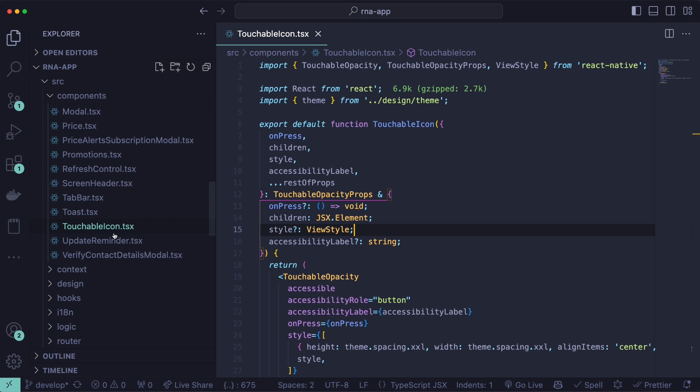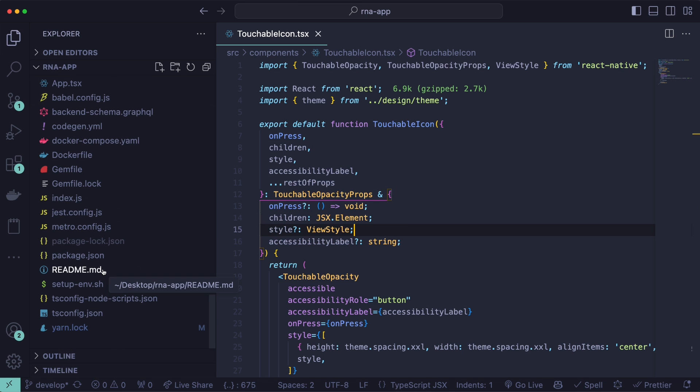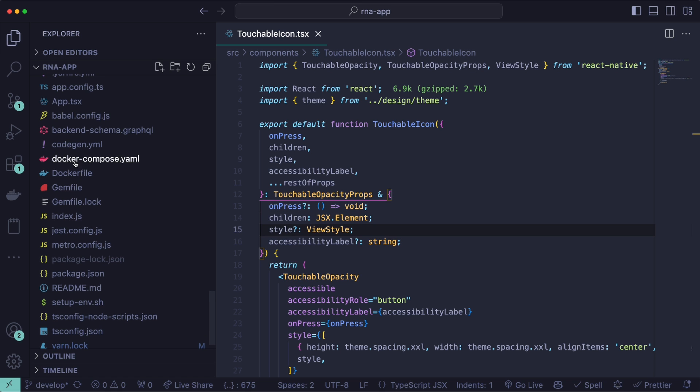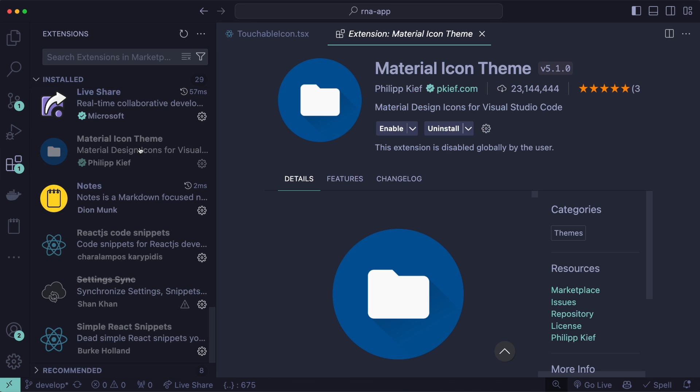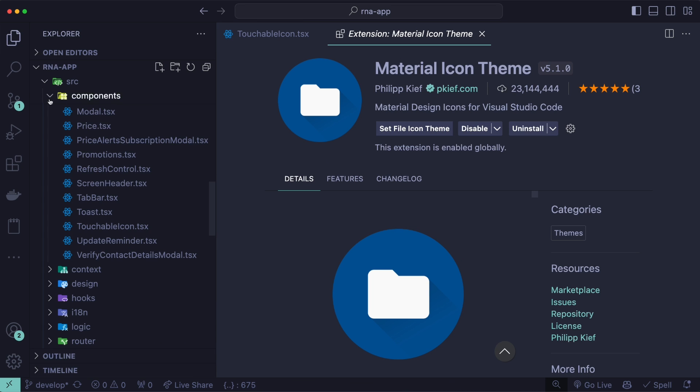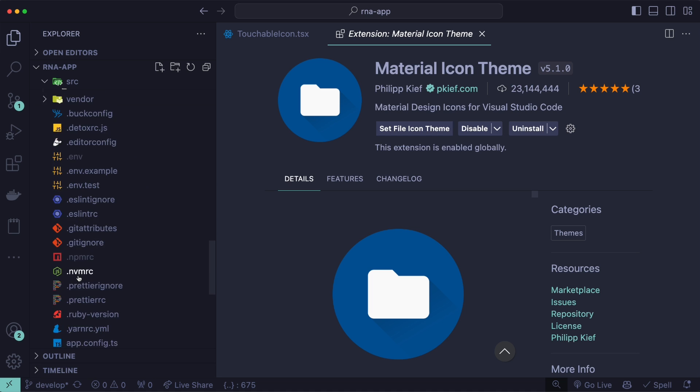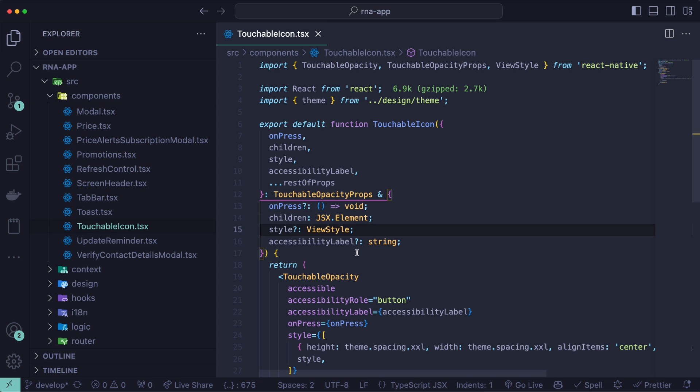And finally, we can change the icons here on the left. By default, you get those icons. For example, JavaScript icons look like this, or Dockerfile looks like this, and so on. If you go back to the extensions, and find the Material Icon Theme, and enable it. Now you can go back, and here is how the new icons look like. This instantly looks better than the default one.